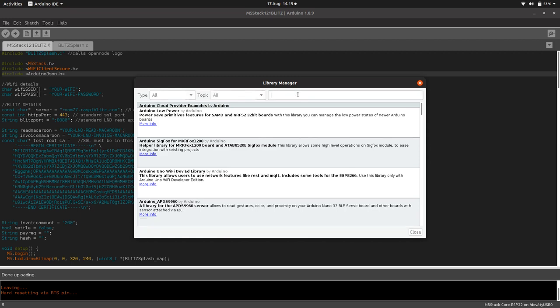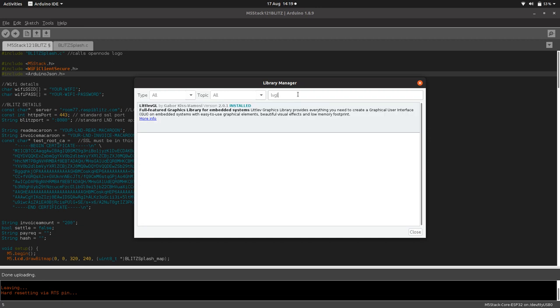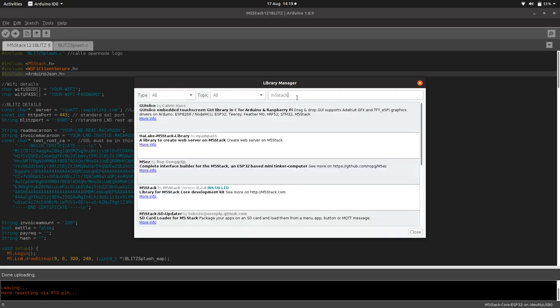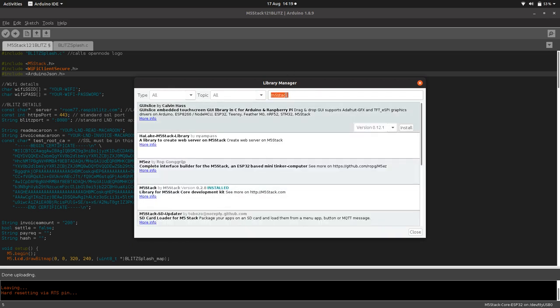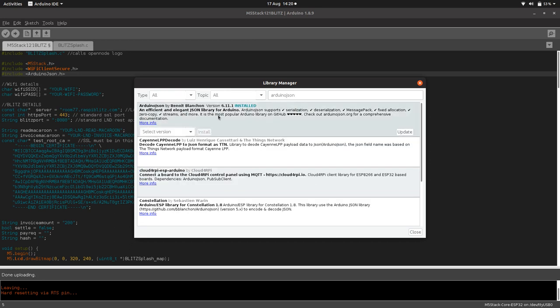You can install all of those from the library manager. If we search LVGL, there we are, you can install that. The other one you need to install is M5Stack - M5Stack by M5Stack. And then Arduino JSON by Benoit. So install those three libraries.